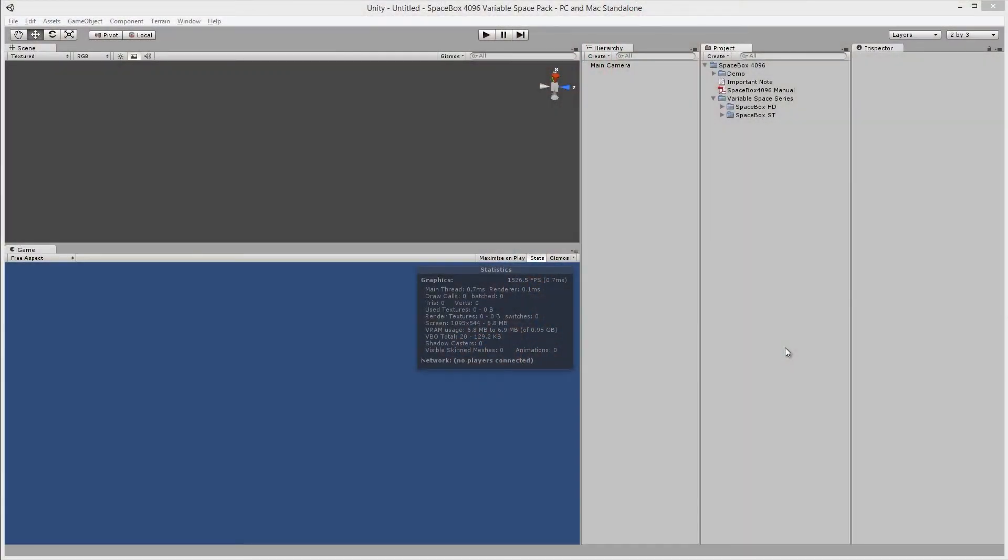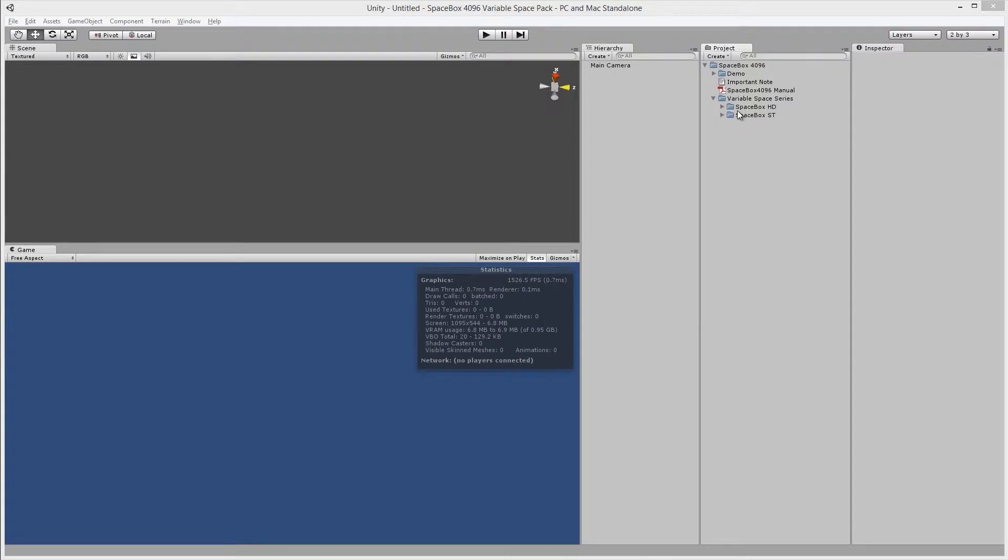In this video I'm going to show you what you get in a Spacebox 4096 Spacebox Pack. When you load it into Unity, the main textures and materials will be located in a subfolder.